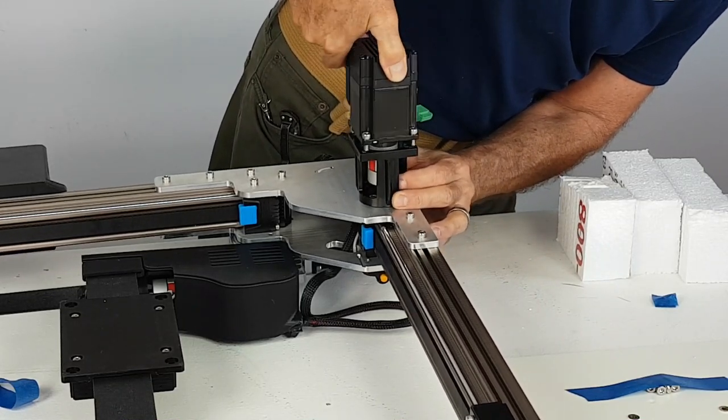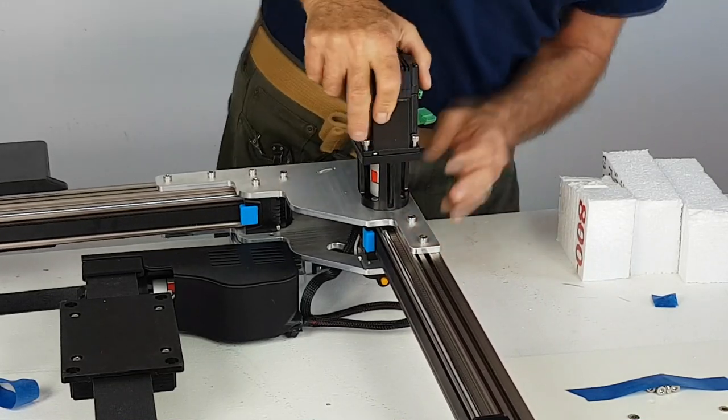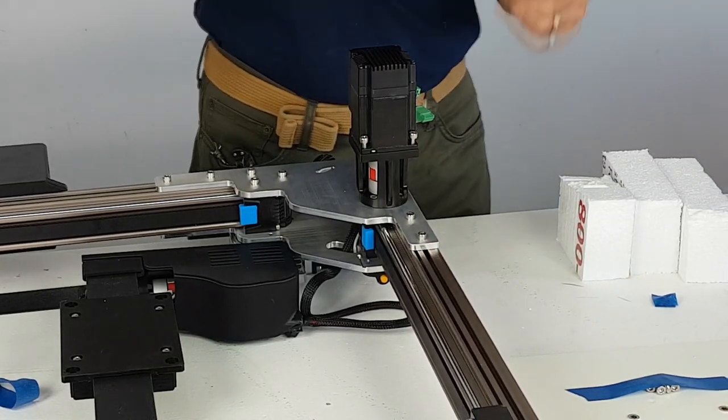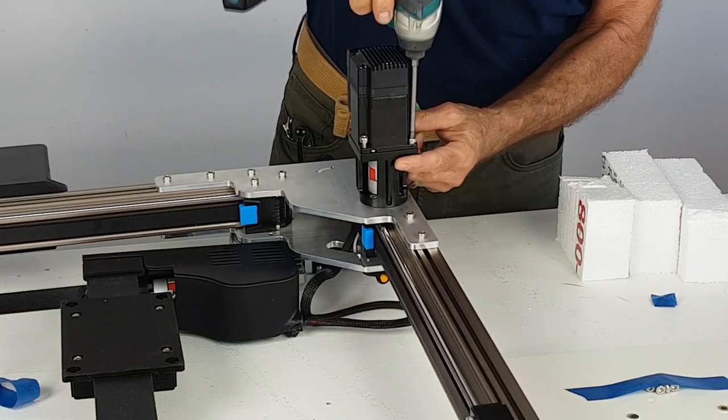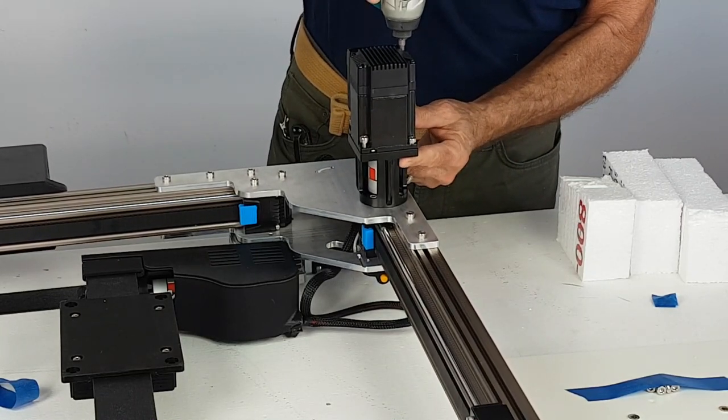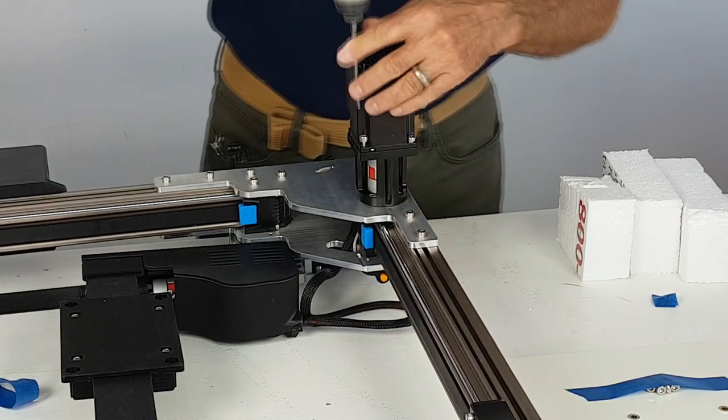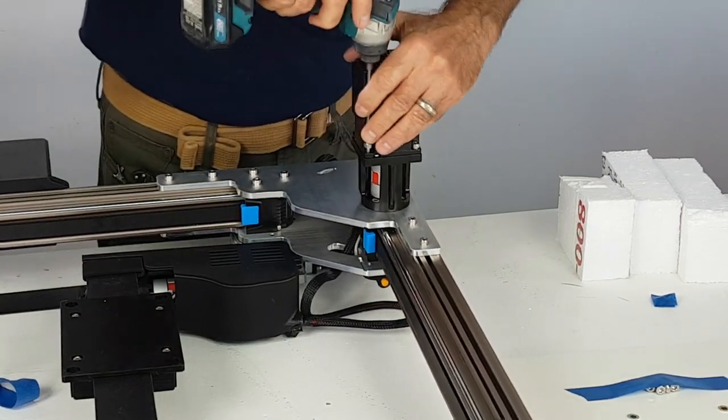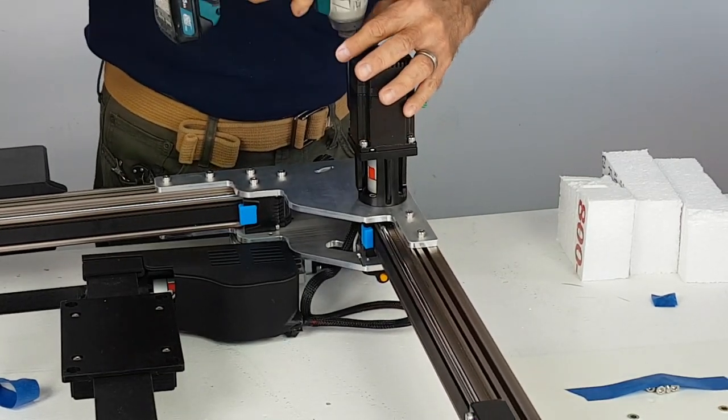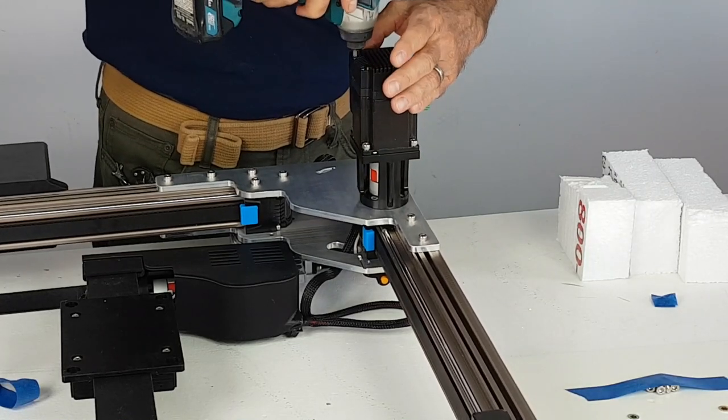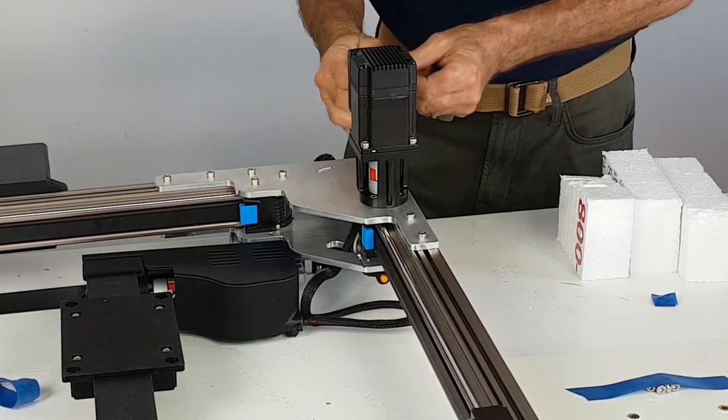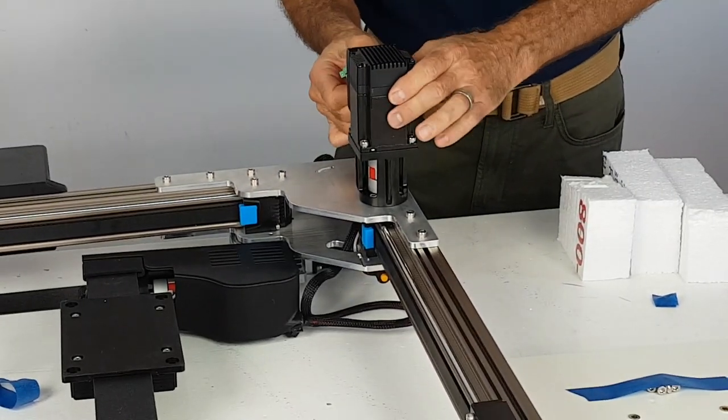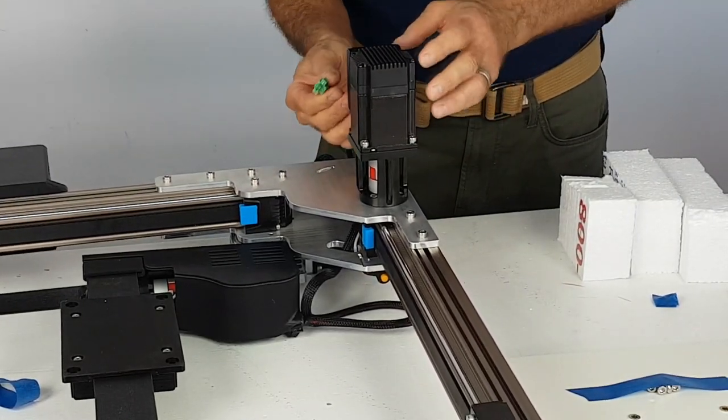Be sure that the motor connections are facing the rear of the machine when installing the Y motor. You can also plug in the motor connections at this time.